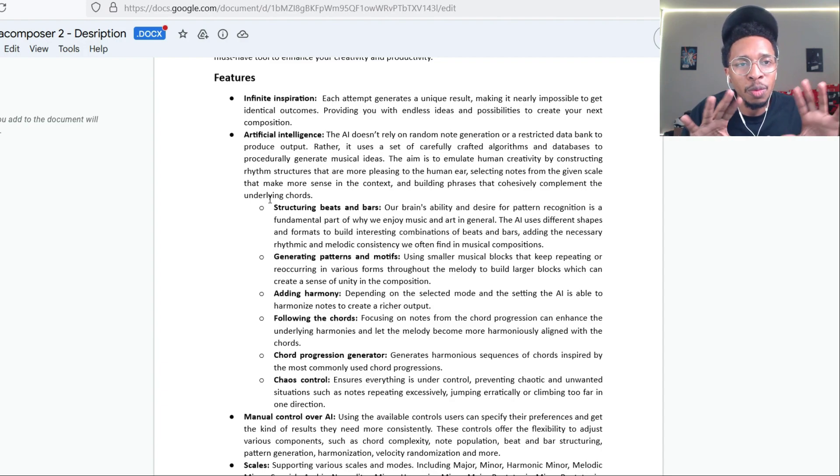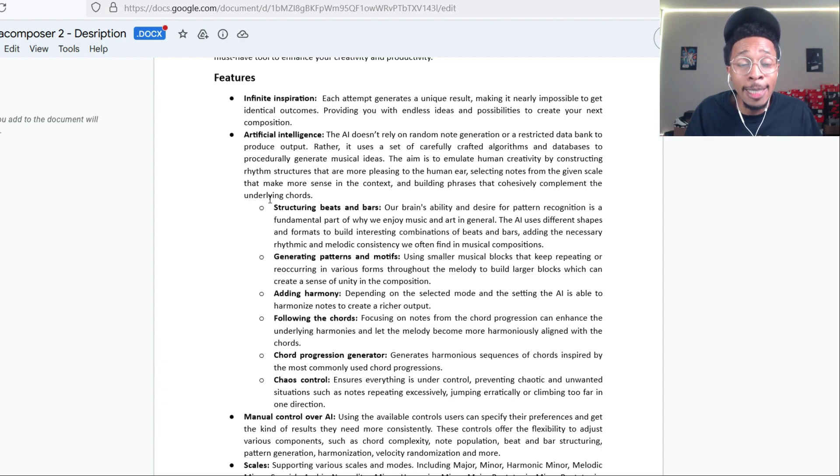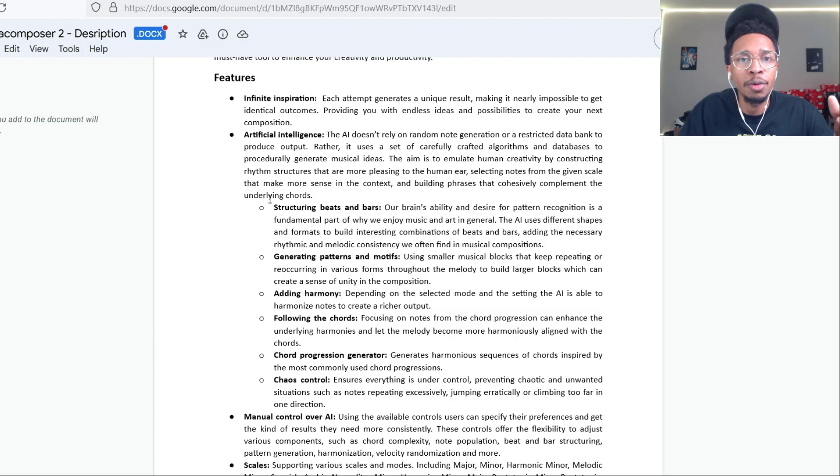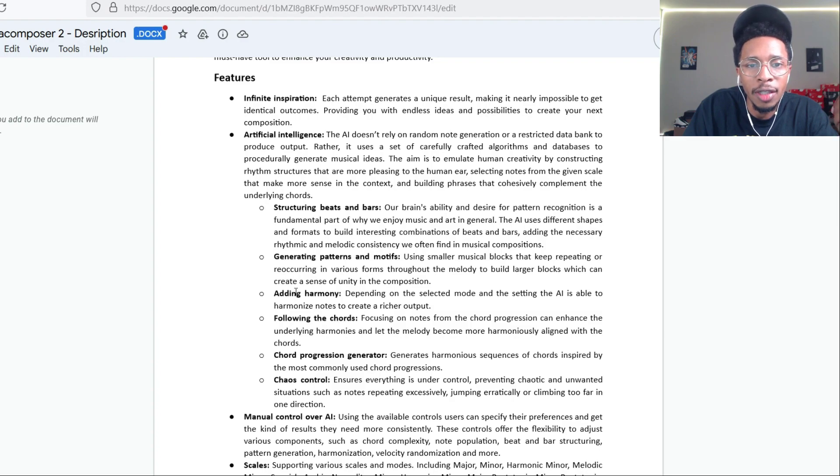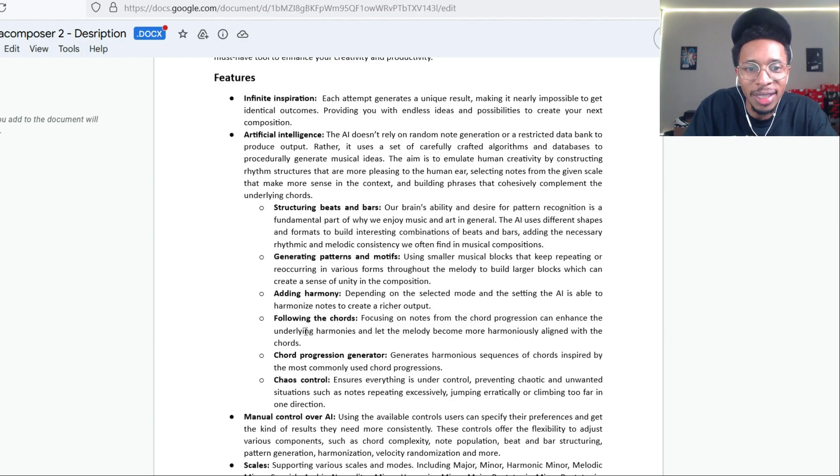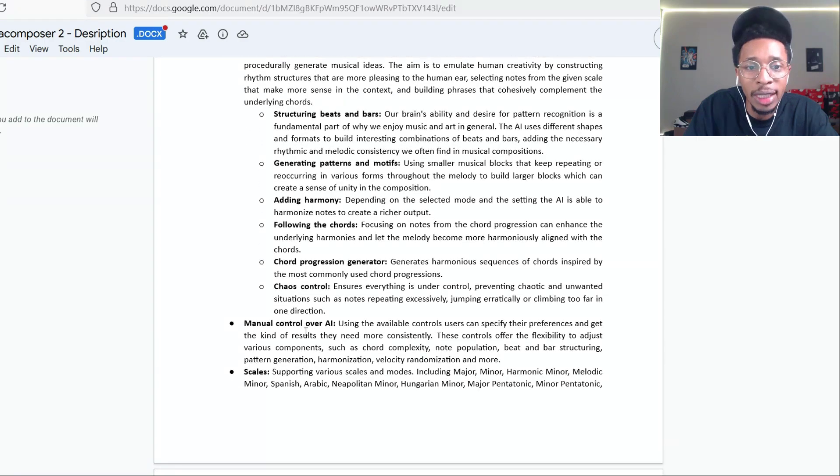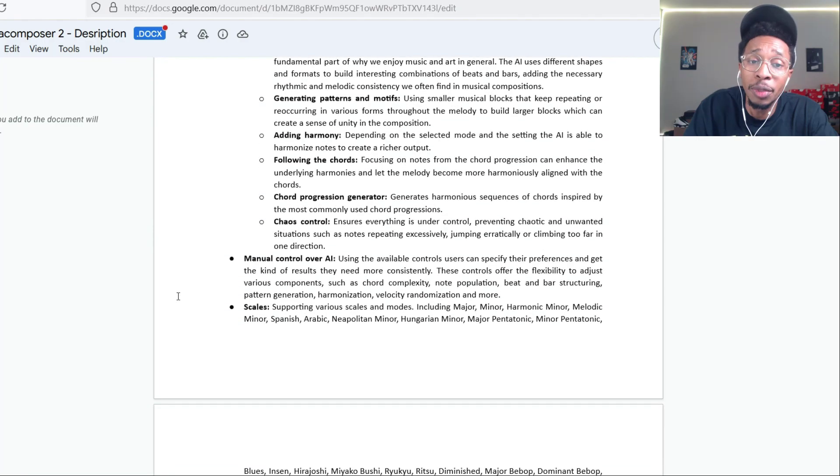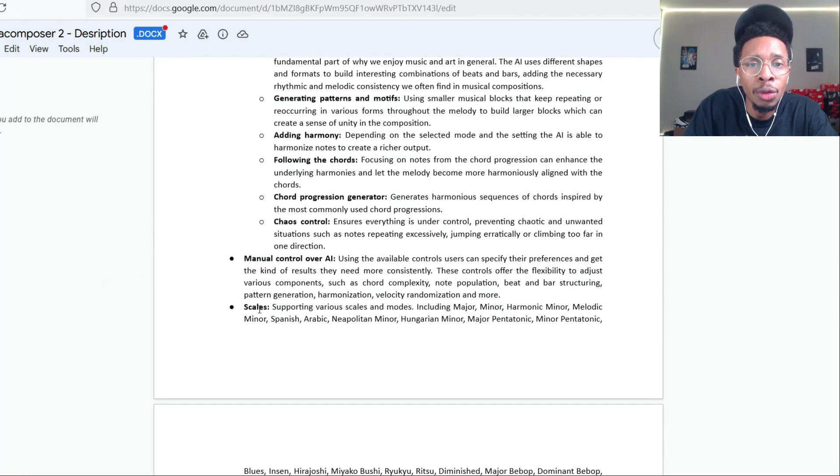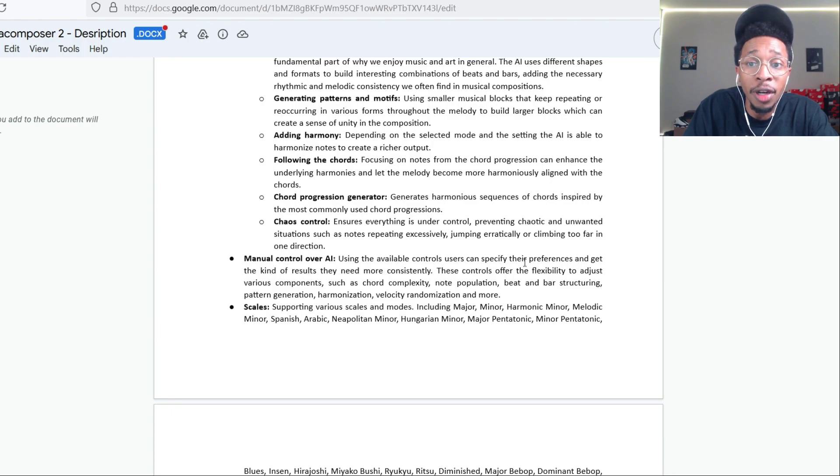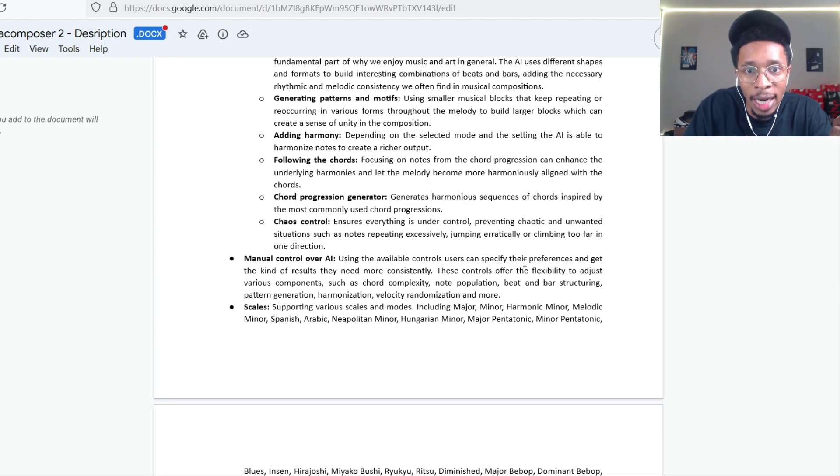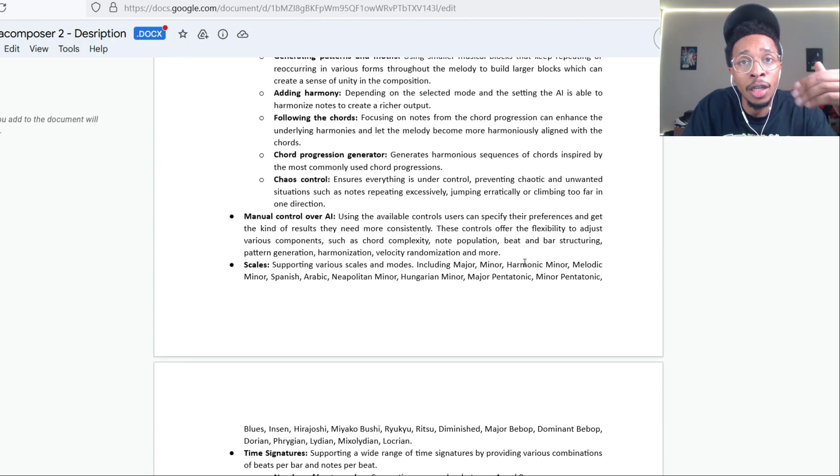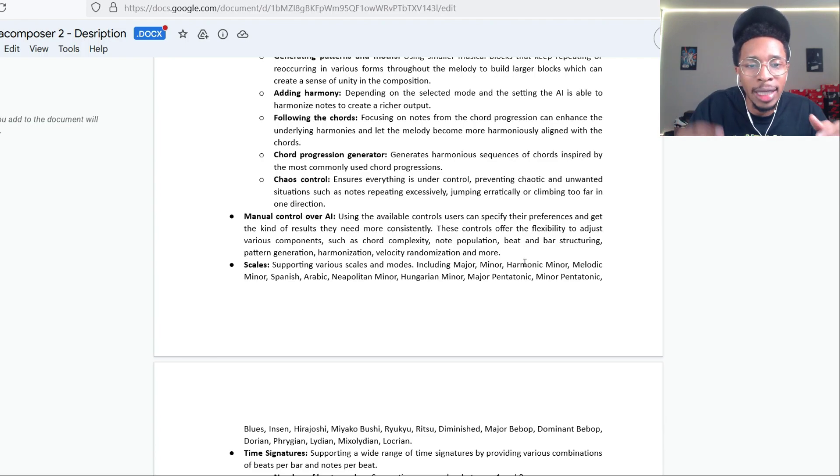Let's go back and look at some of the features as we close out this video. This would be infinite inspiration, artificial intelligence, structuring beats and bars, generating patterns and motifs, adding harmony, following the chords, chord progression. They really - this is a big one right here - the scales now keep up with Scaler 2. Manual control over AI using the available controls, users can specify their preferences and get the kind of results they need more consistently. Increase or decrease chord complexity.